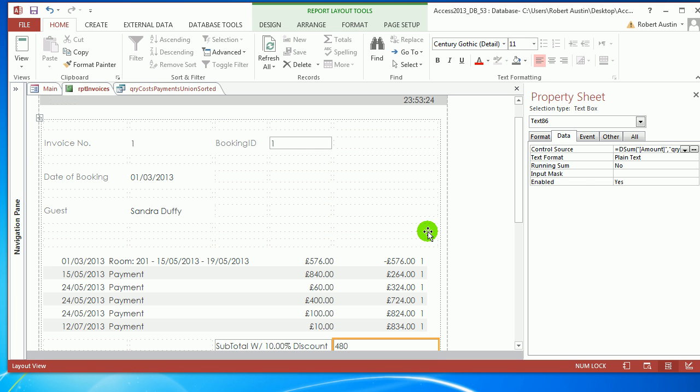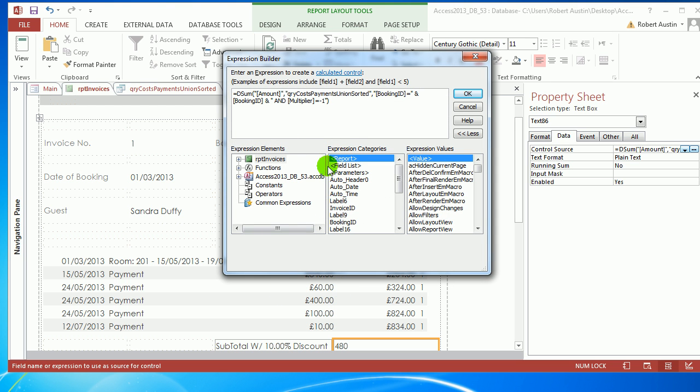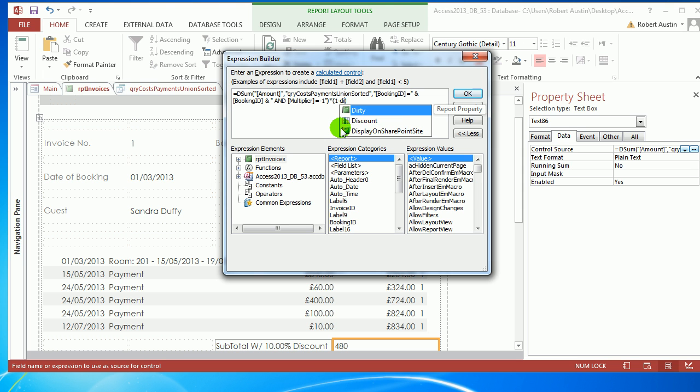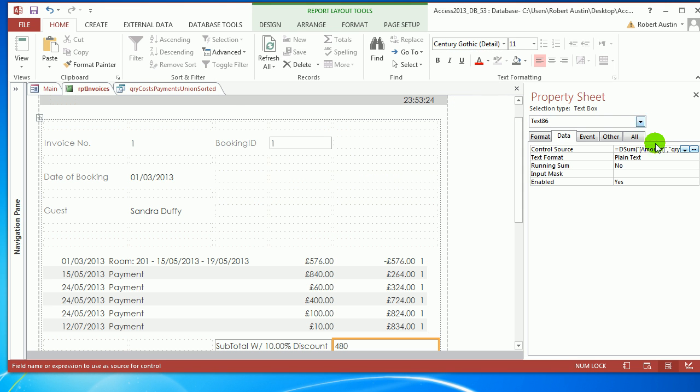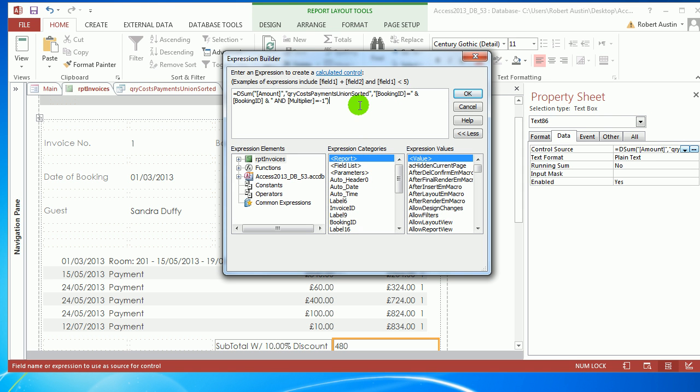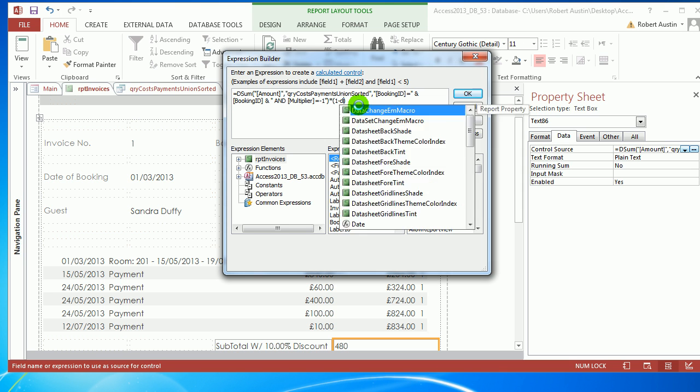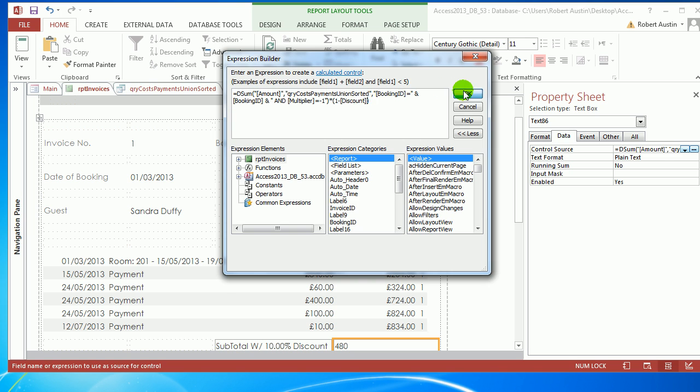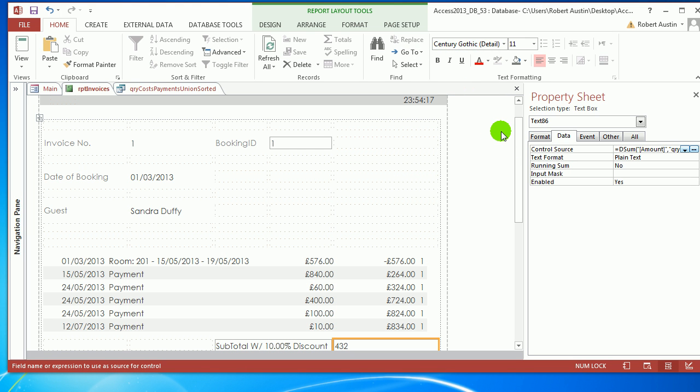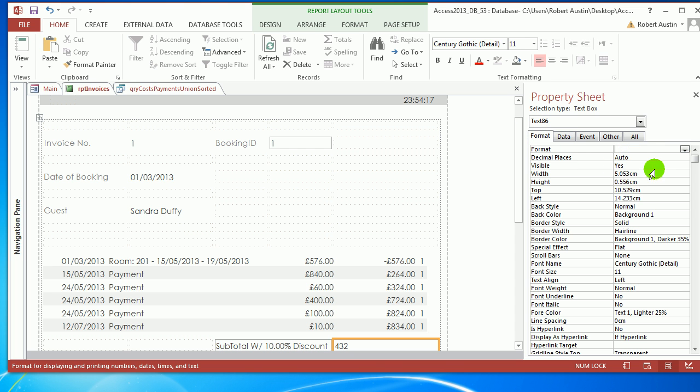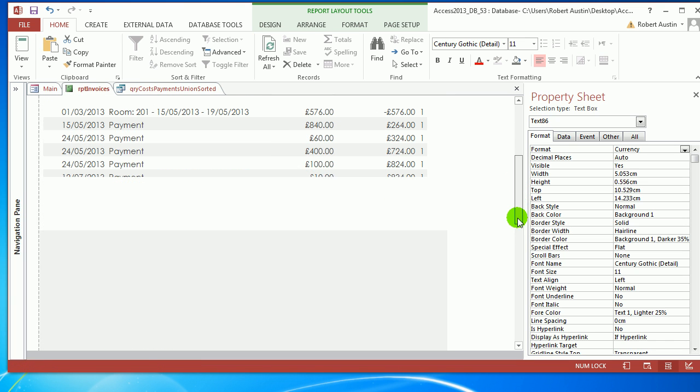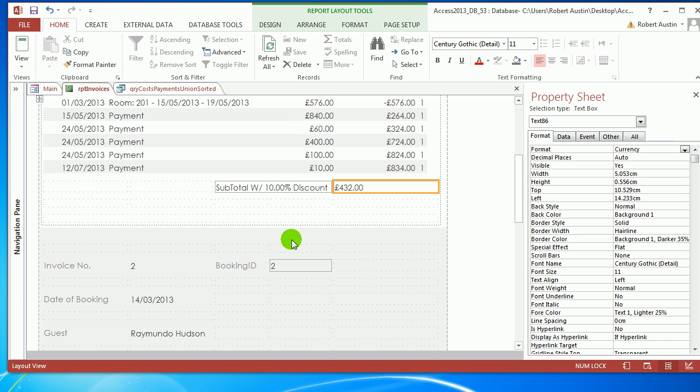Now we need to take the discount off. If you multiply 480 by 1, you get 480. If we have 1 and minus 0.1 off of it, it becomes 0.9. So multiply 480 by 0.9 to get 90%. Times open and close bracket, 1 minus discount. We get 432. Change the format to currency. The subtotal with 10% discount equals 432.